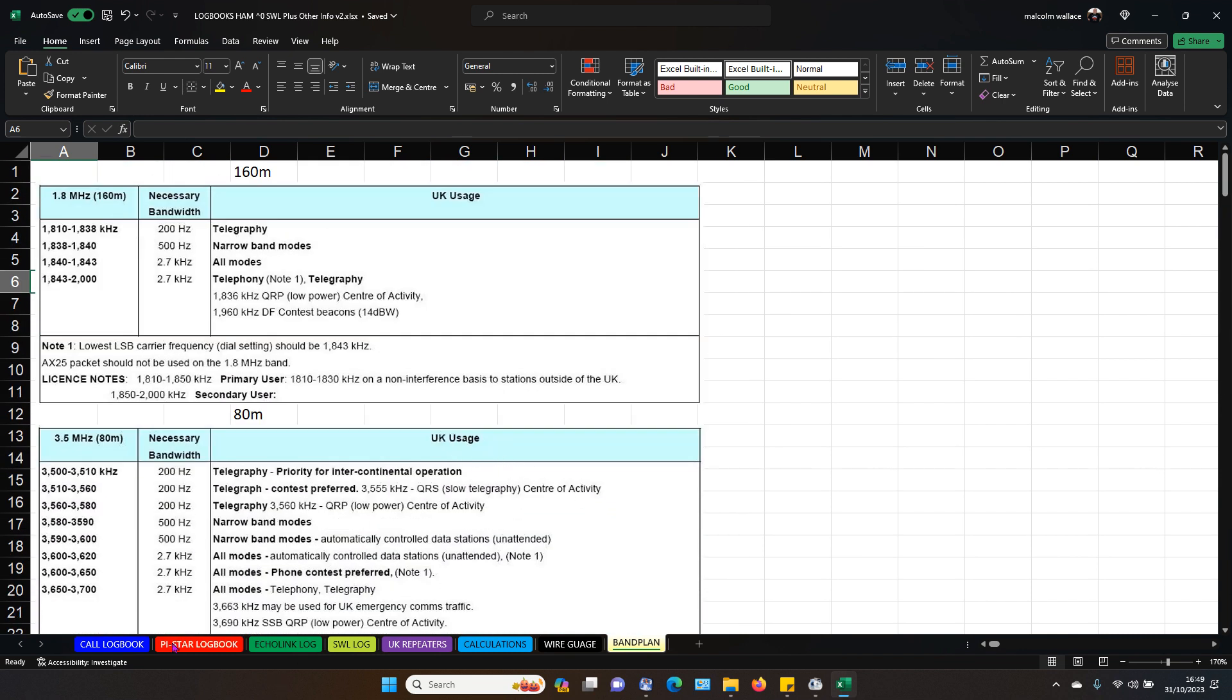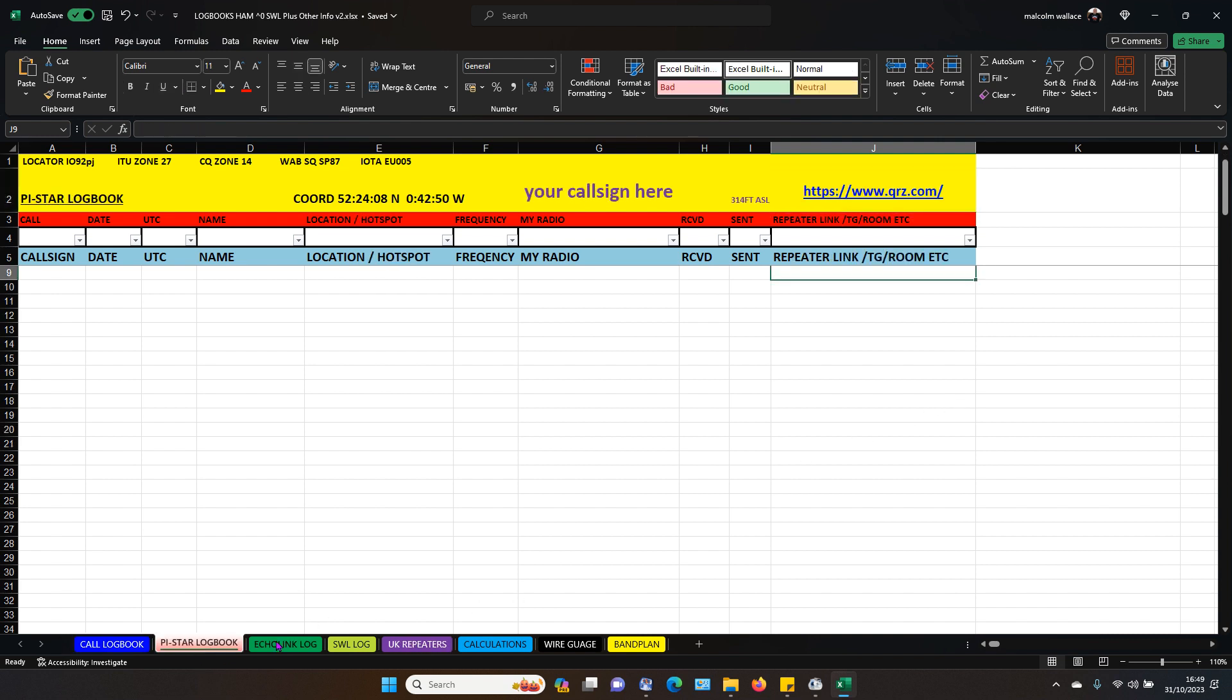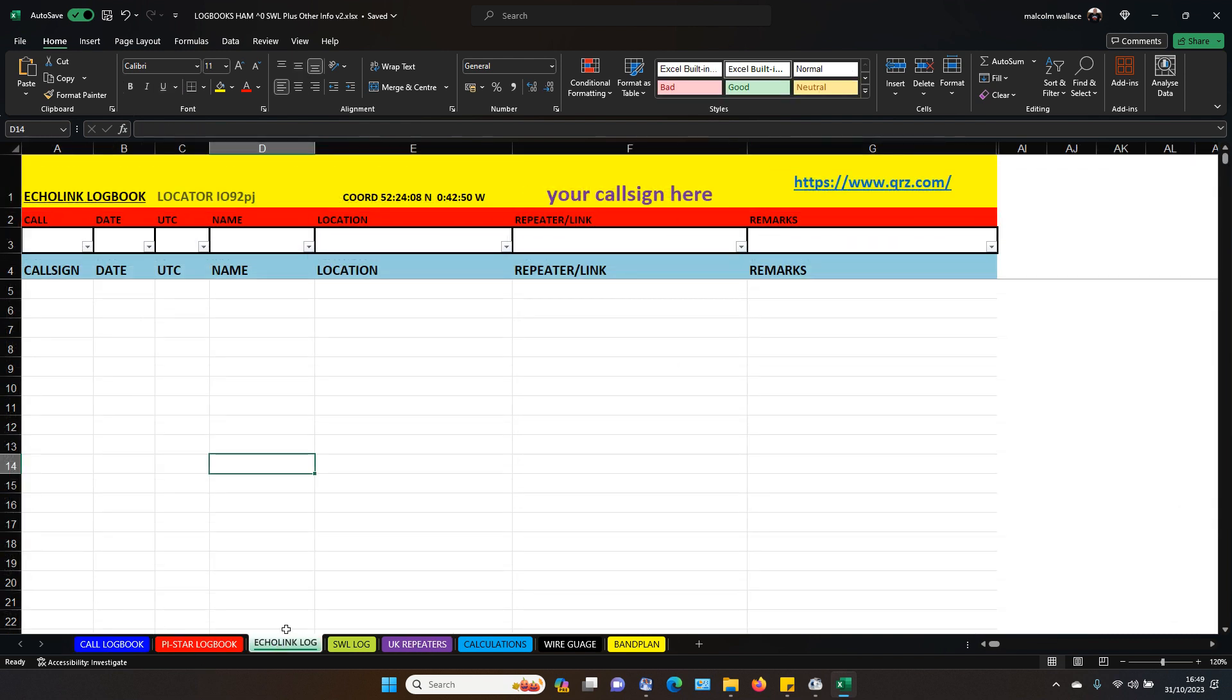That's basically it. But it's quite handy if you've got a call. You want to do all your HF stuff on here, PSK, whatever you want to do. PI star stuff on here. Right. I shall be back with another video in a second.